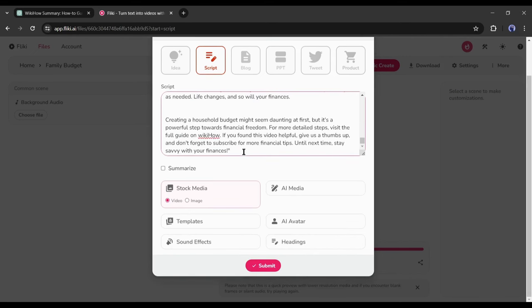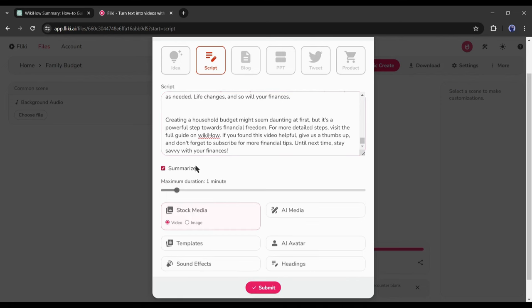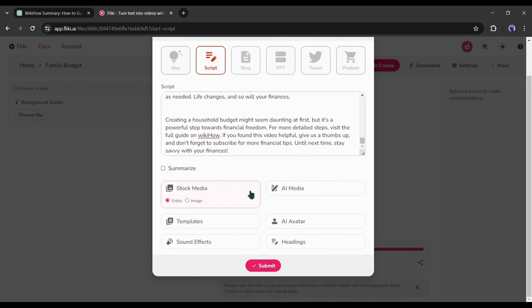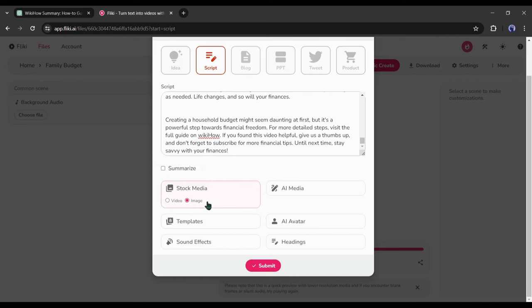Now if you think your video gonna be longer than you think, then turn on the Summarize option from here and after that set the video duration you want. If you are making a video for YouTube, then my suggestion is to turn it off. Next, select the media type. To make the video more engaging, I will go with the video.